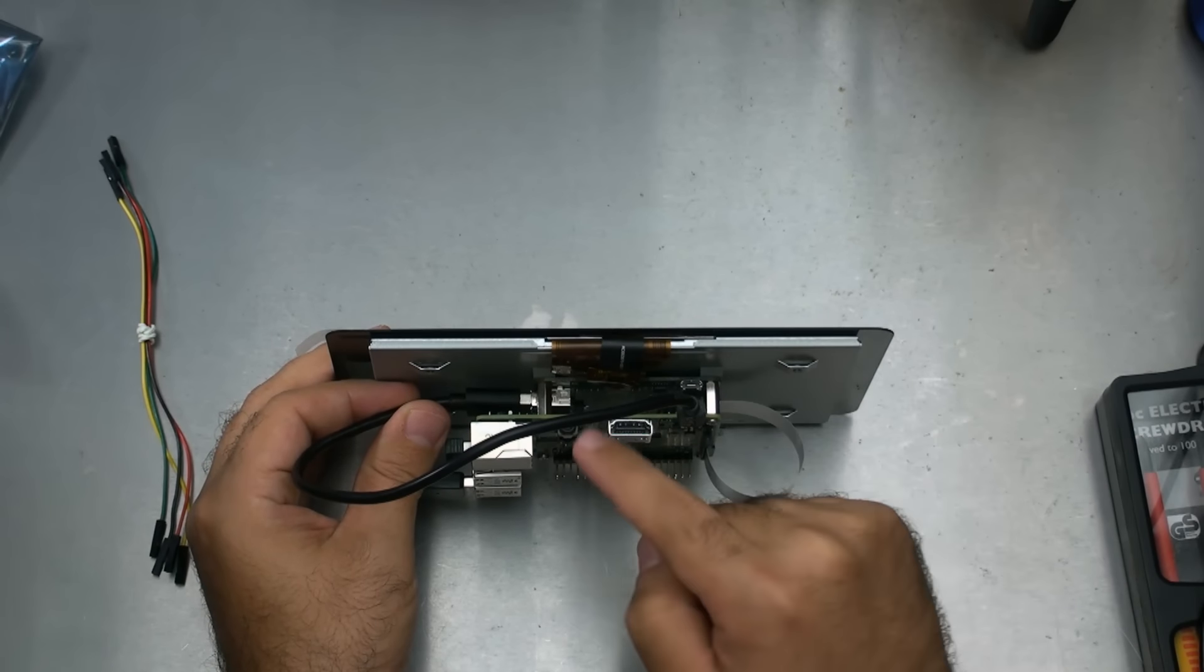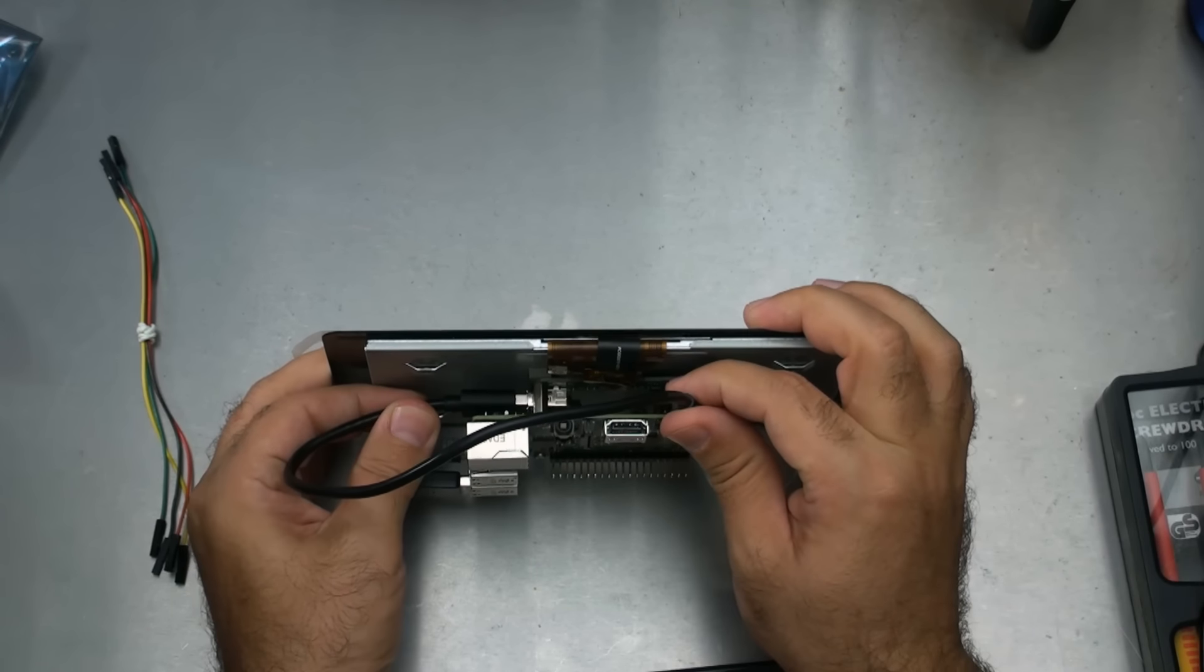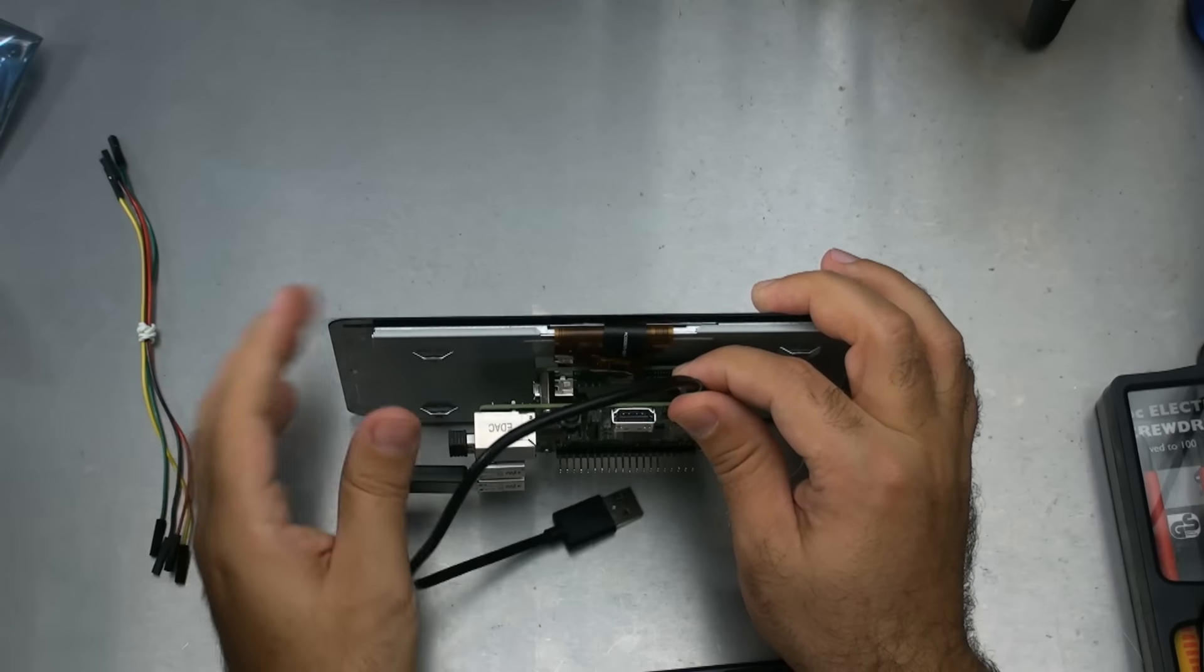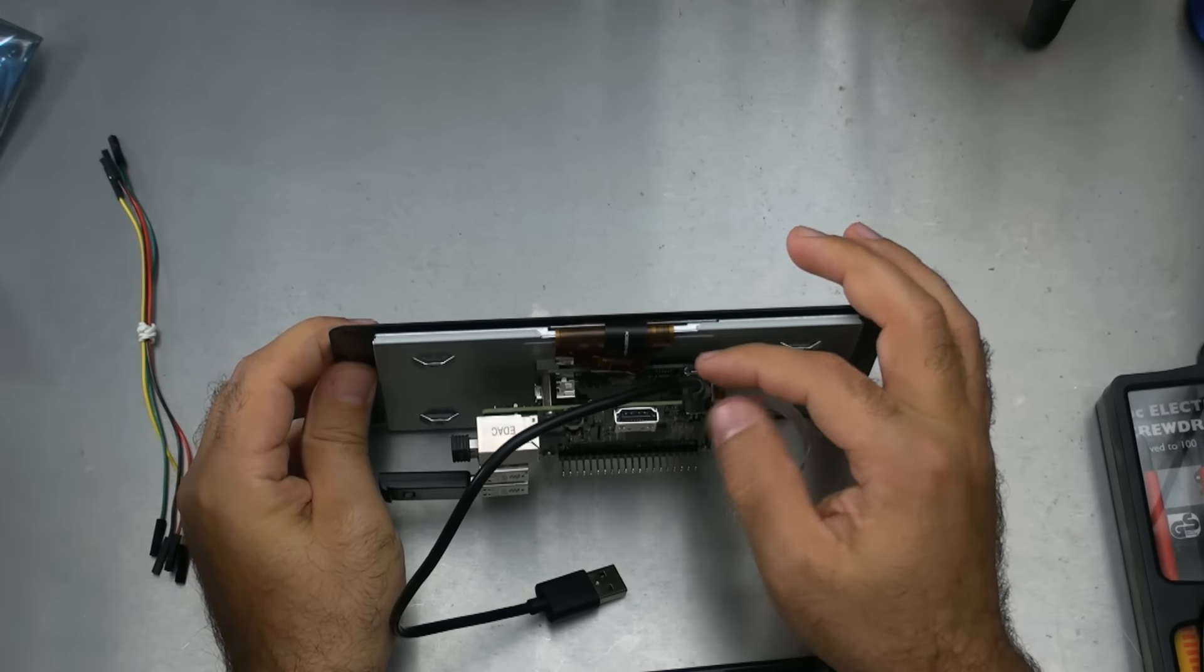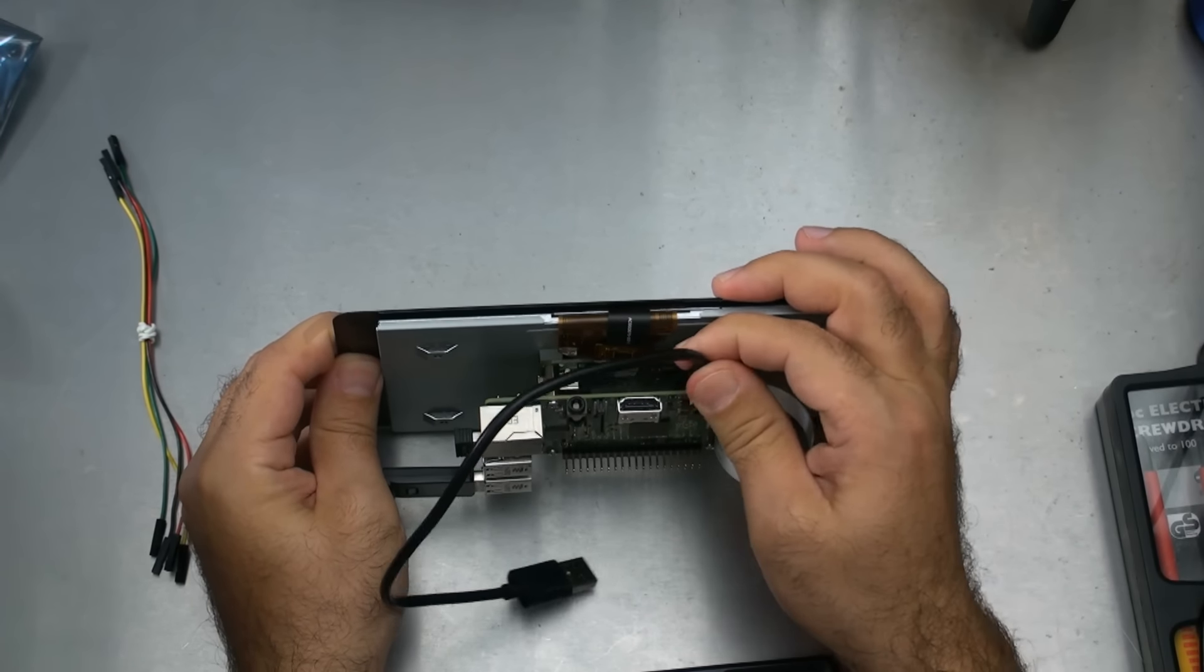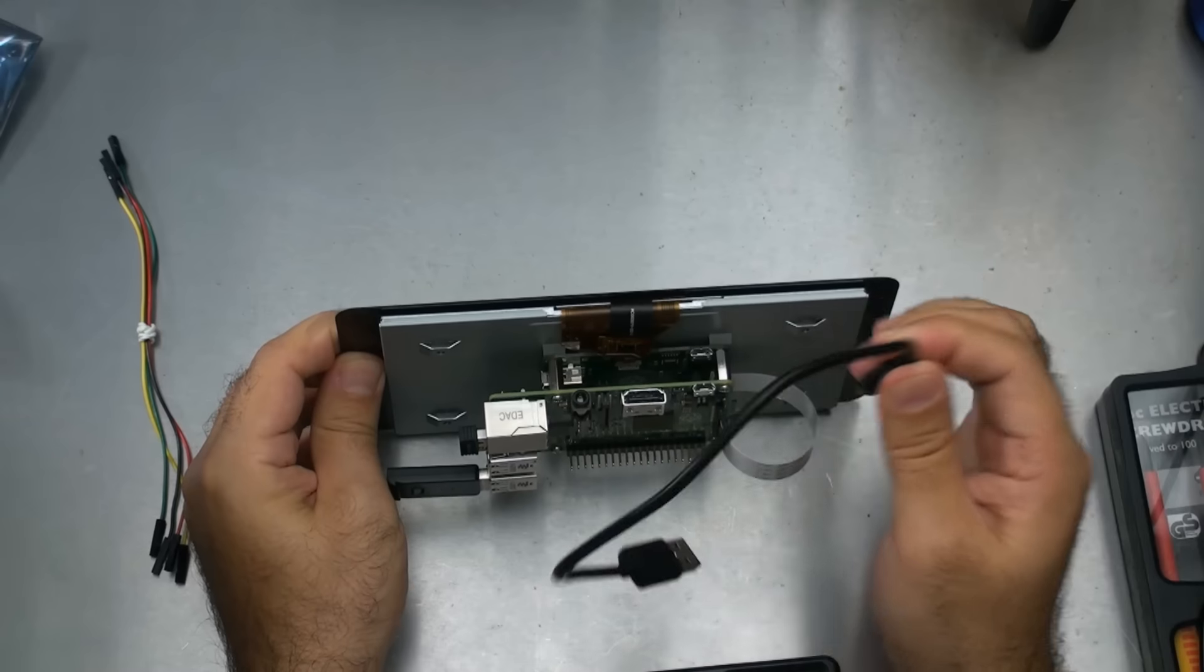It goes on the USB power out, which was this side, and then connected to the Raspberry Pi up here, where the power is.